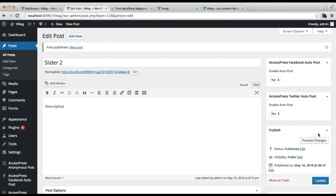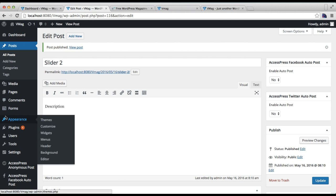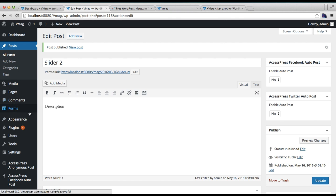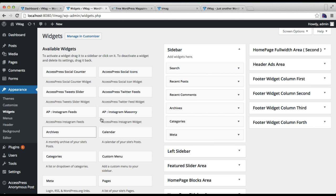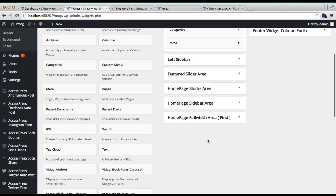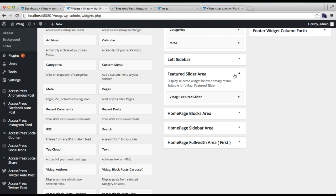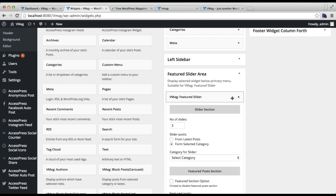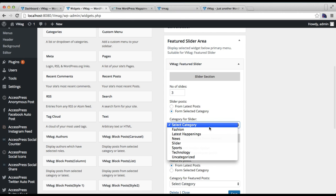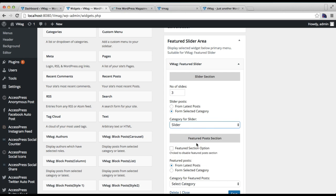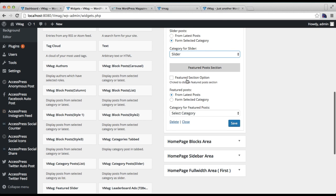Now let's go back to Appearance and click on Widgets. Continue the configuration that we saved last time. Here we've selected category to choose posts. I'm going to select the slider category that I just created.